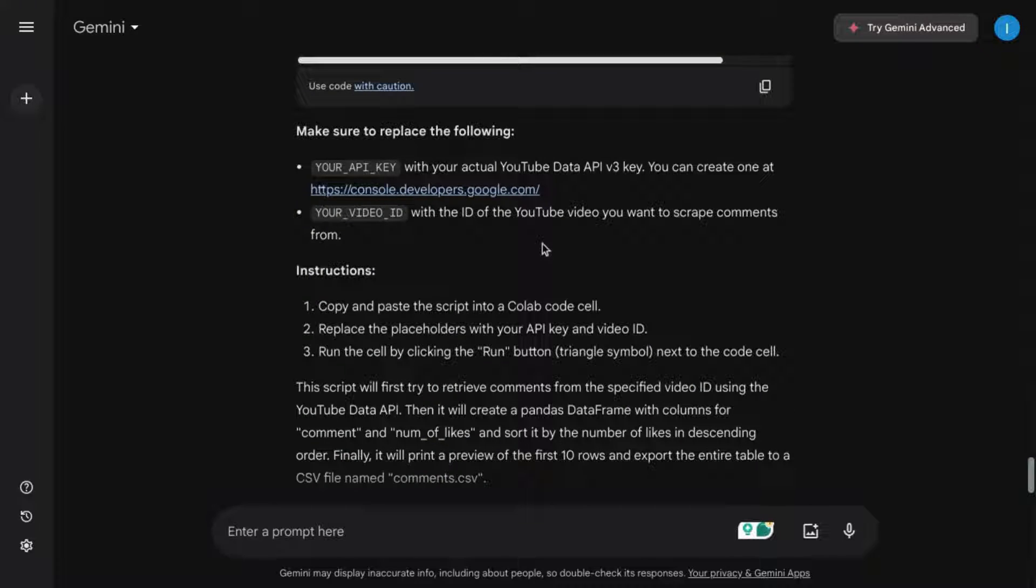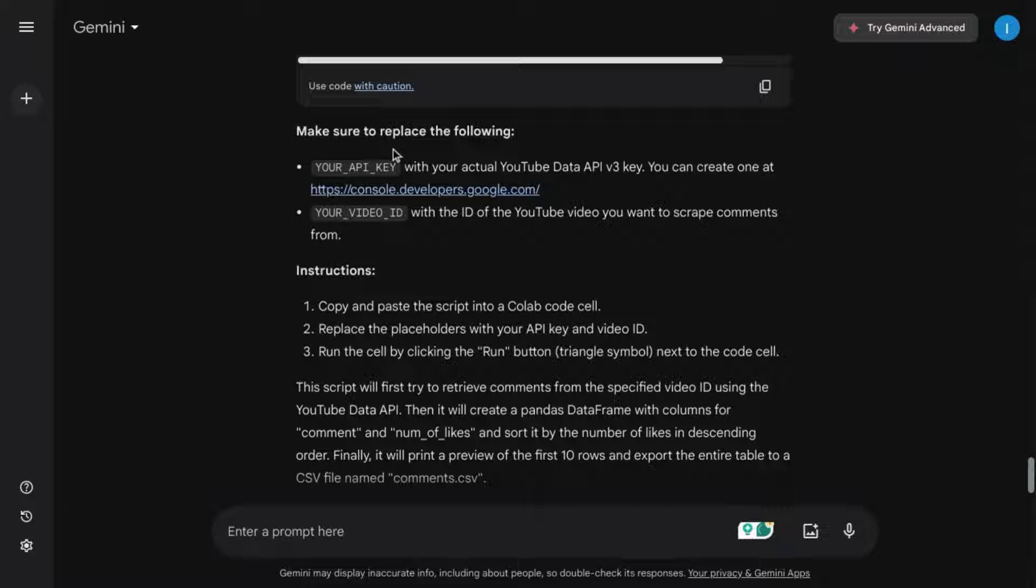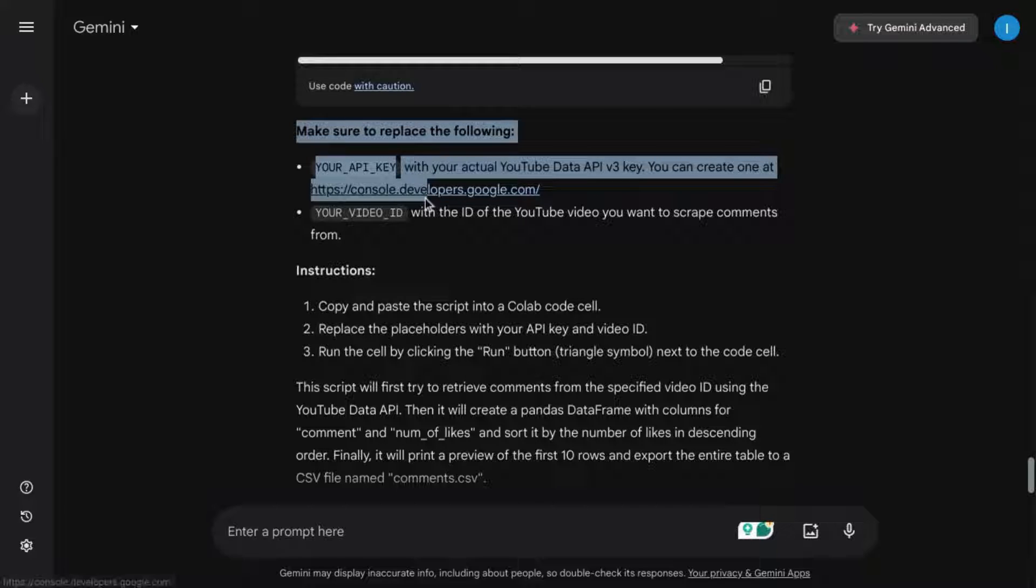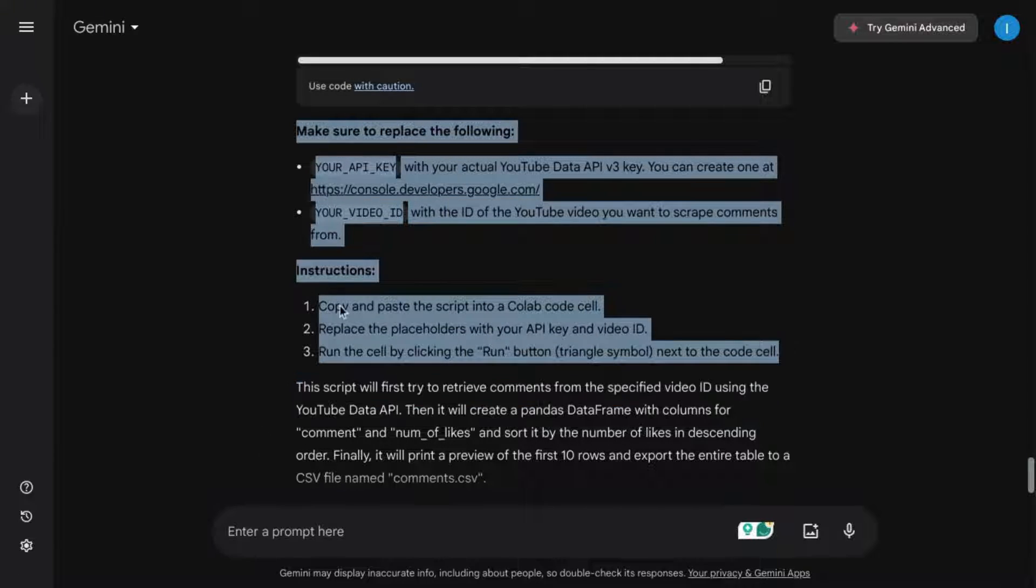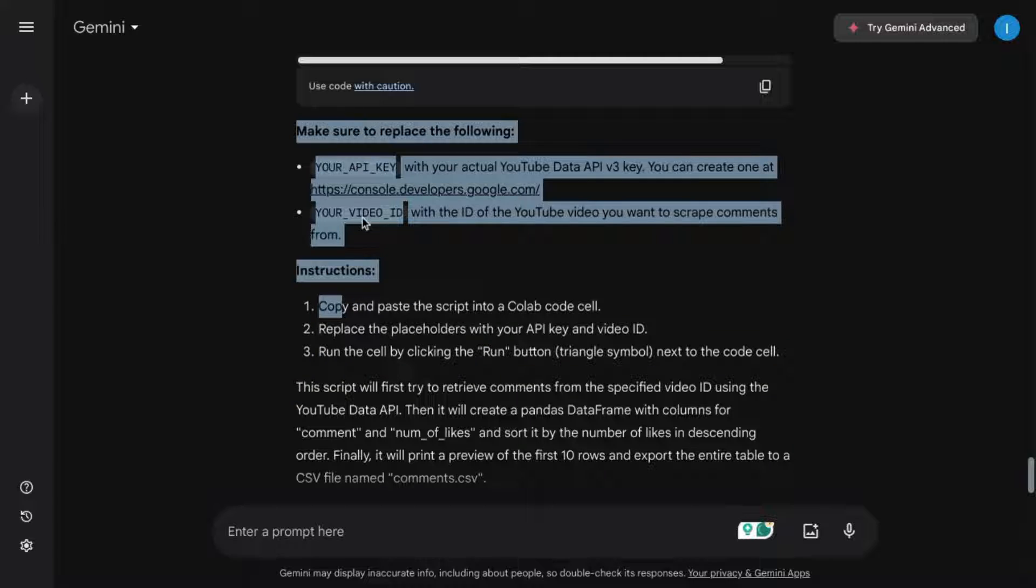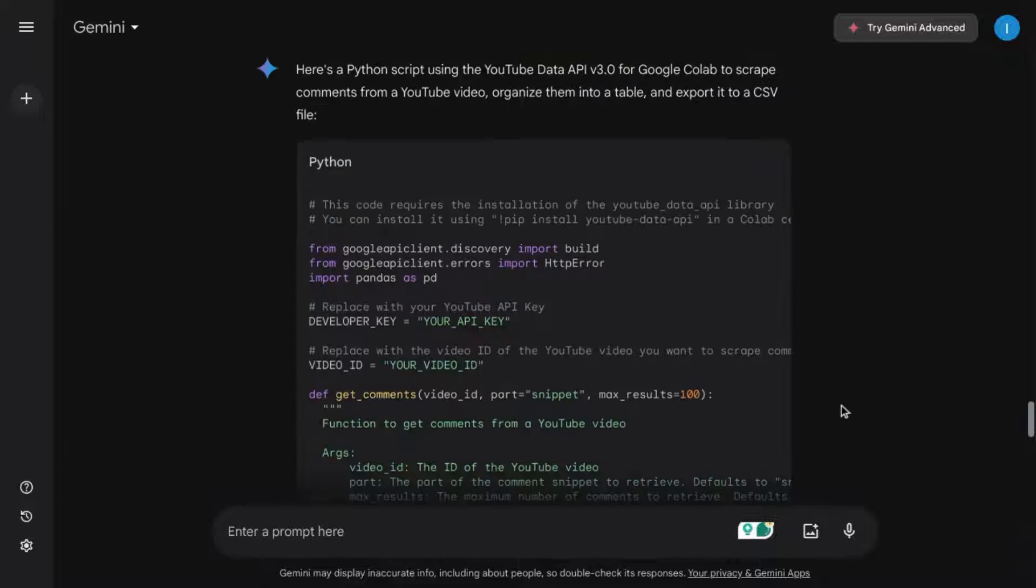Gemini might also give you some instructions. For example, with this code, it's letting us know that we need to replace the placeholders with our API key and our video ID.